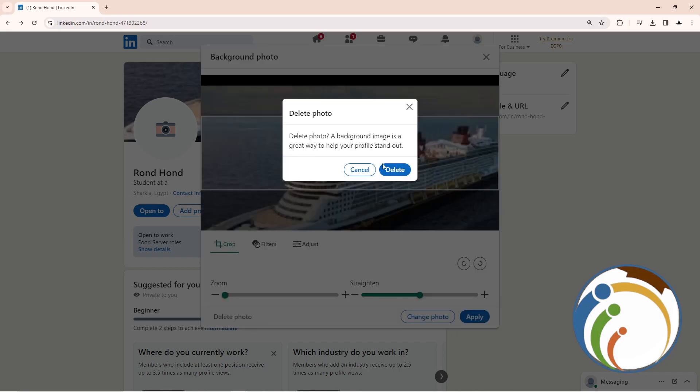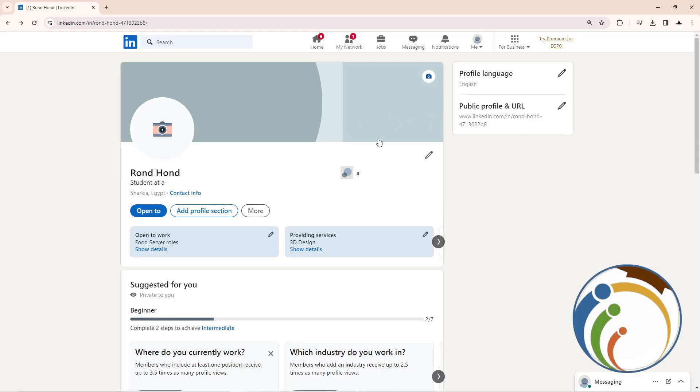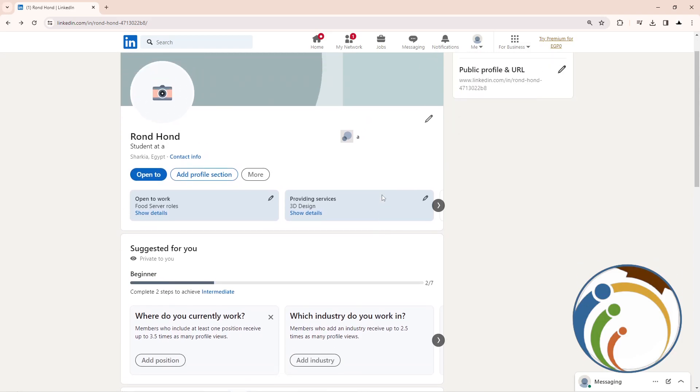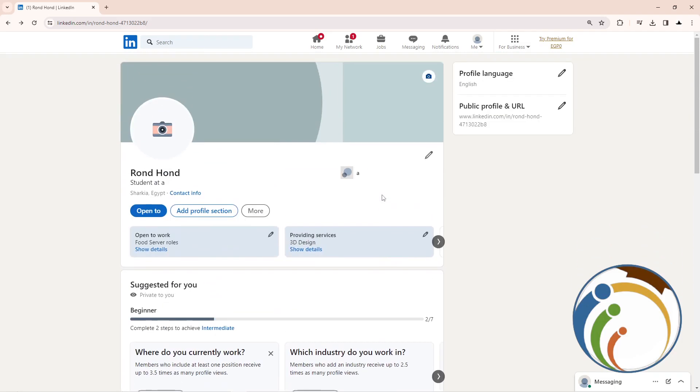Once you click on Delete Photo, it will automatically start to remove the image and it will totally remove the image that you have here. That is all to help you guys today on this video. Thank you for watching.